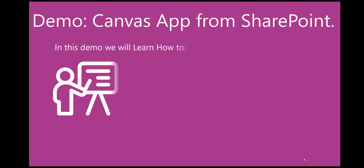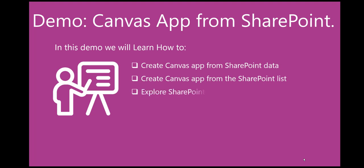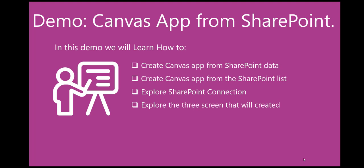In this demo, we will learn how to create a Canvas app from SharePoint data, starting with data and creating the Canvas app from the SharePoint list itself. We'll explore the SharePoint connection and the three screens that were created from creating the Canvas app.